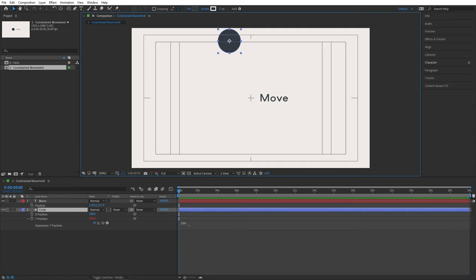For an exercise, work with the transparency property: if the circle is on the left side of the screen, opacity should be 50; if it's on the right side, opacity should be 85. Pause the video and try to implement this yourself.